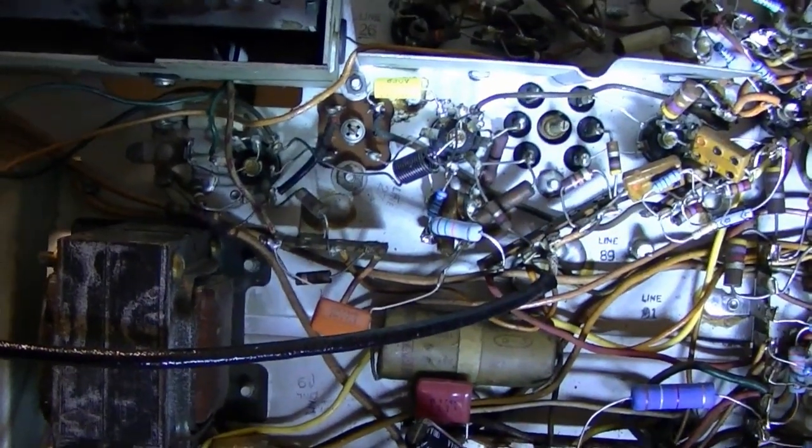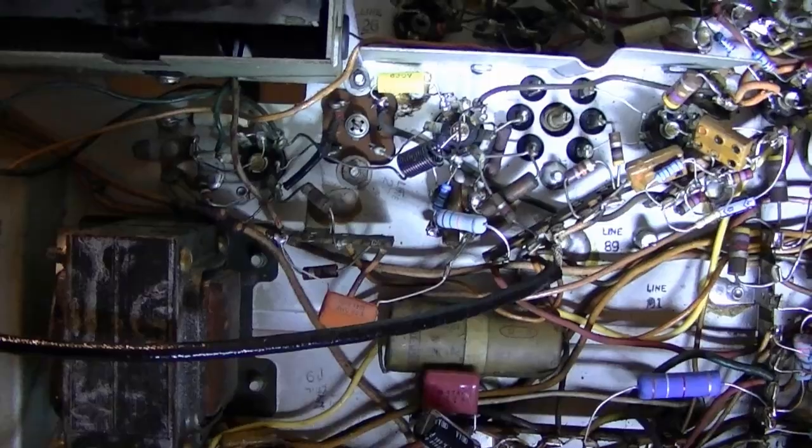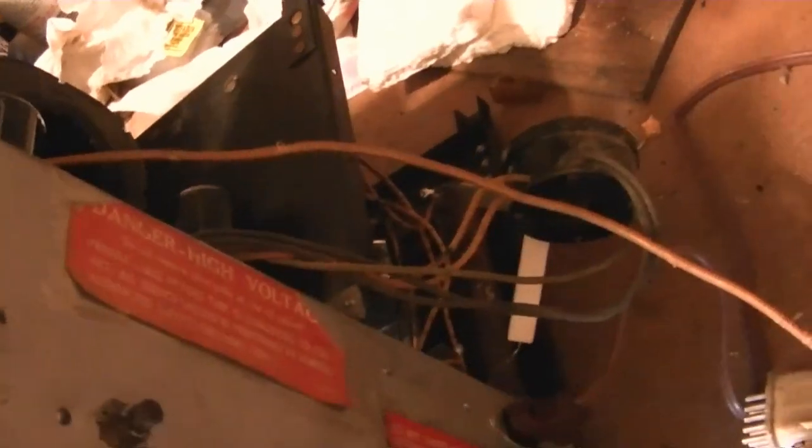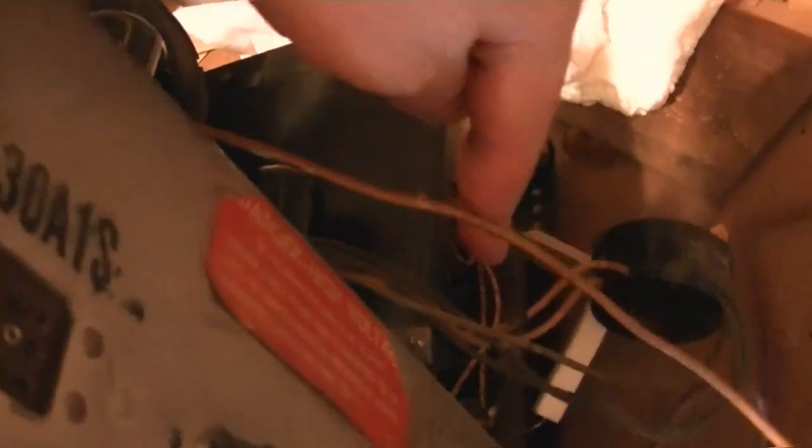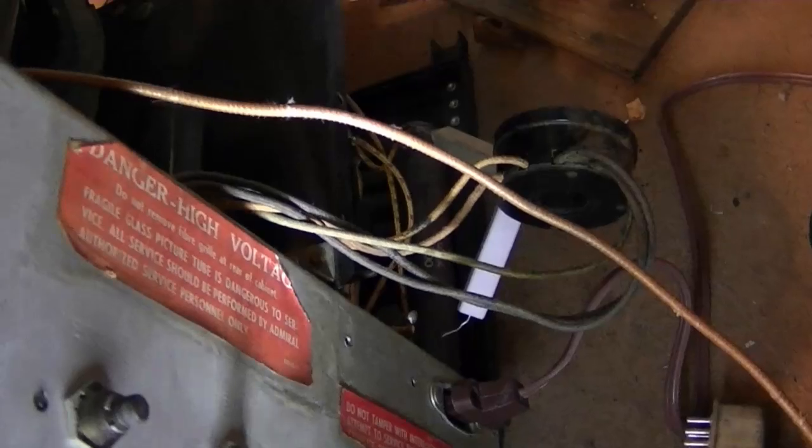And once that's all back together, do an alignment. And I should have a bunch of power resistors coming in tomorrow to clean up that ugliness down there in the high voltage cage area.